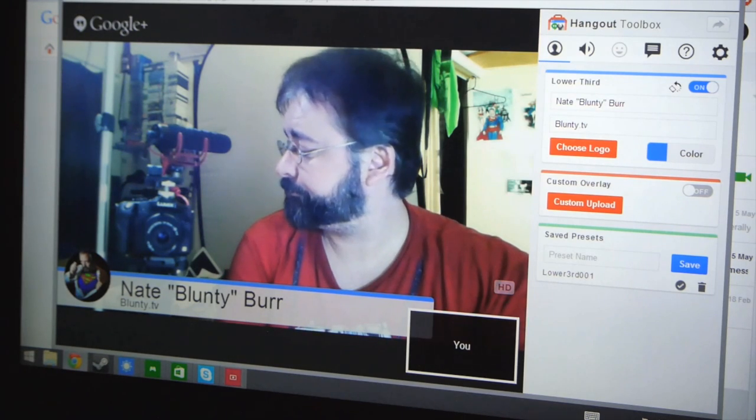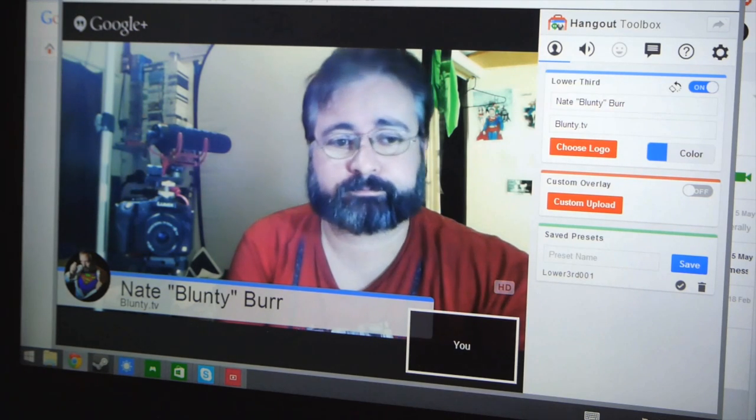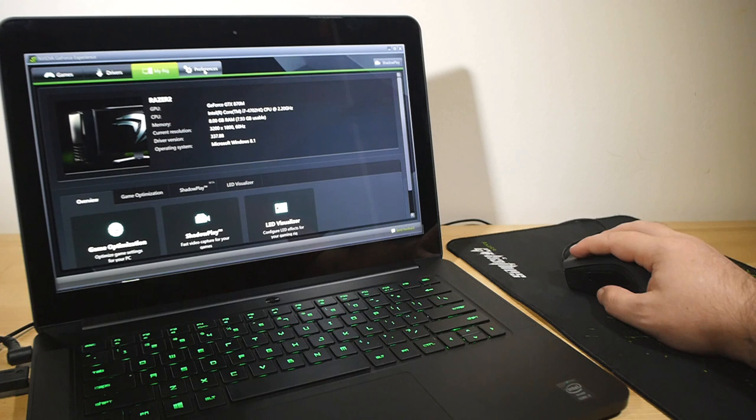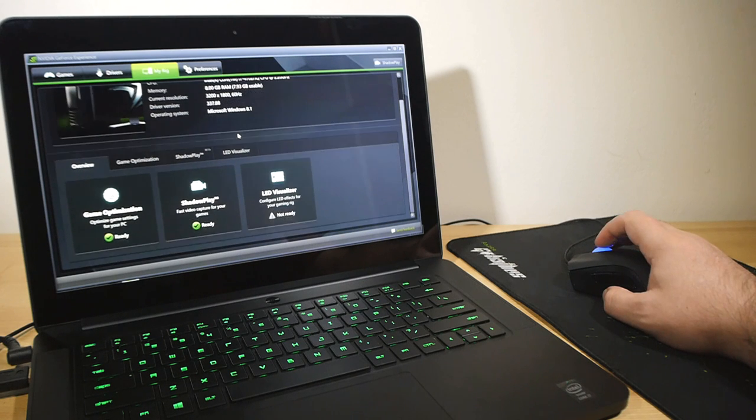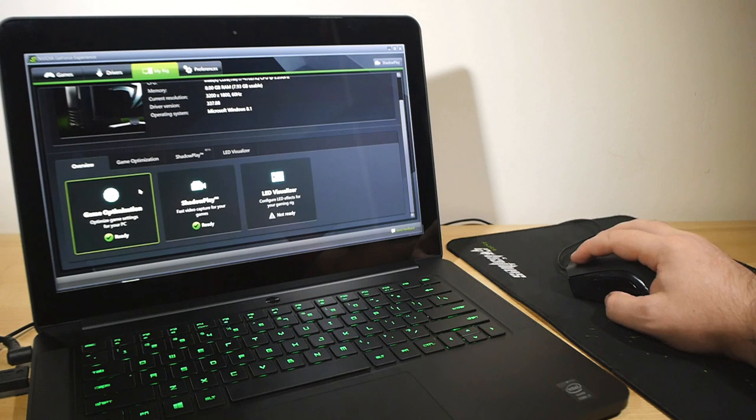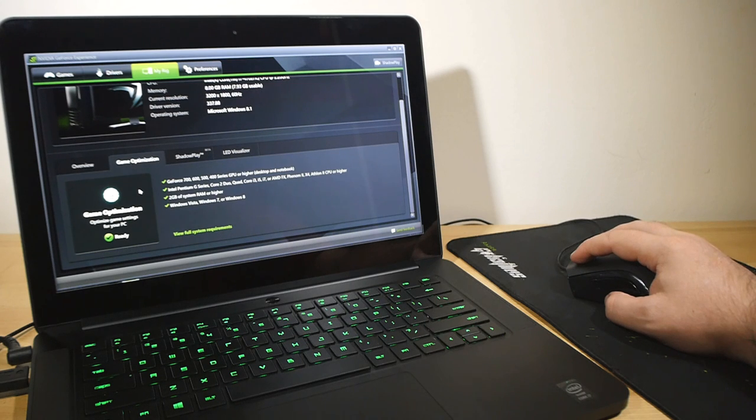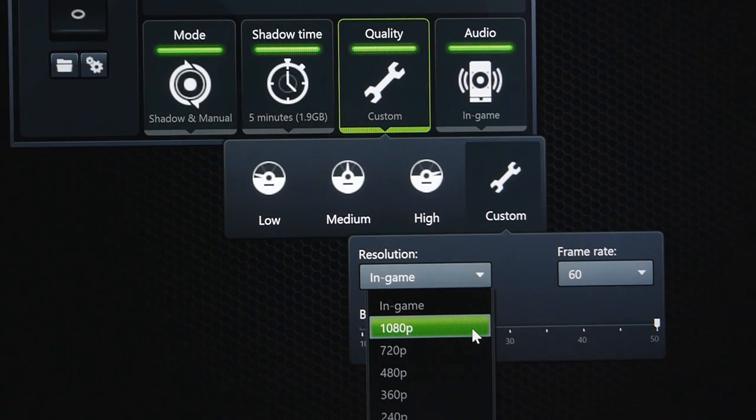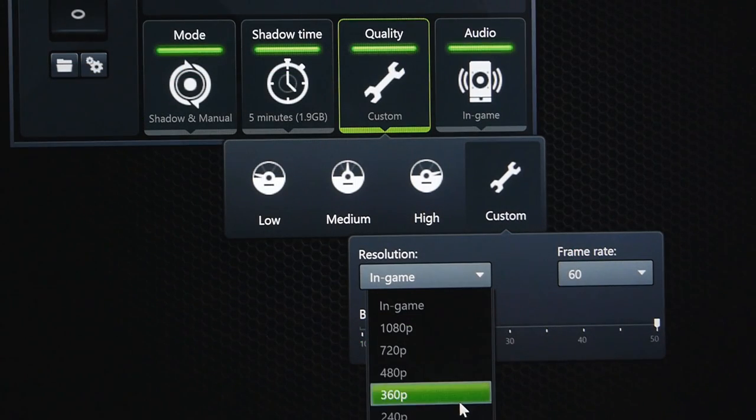So the Razer Blade is really a nice package all up. And while this really isn't something unique or particular about the Razer Blade itself, this was the first time that I have personally tested a rig with Nvidia's full ShadowPlay functionality enabled.